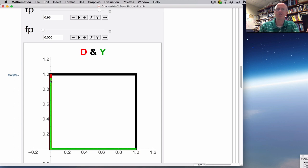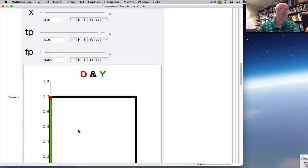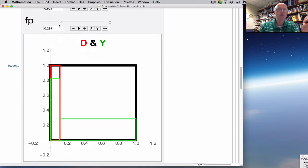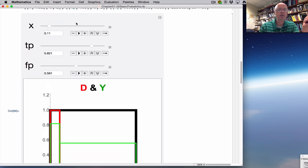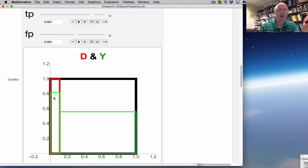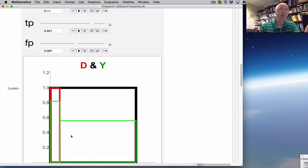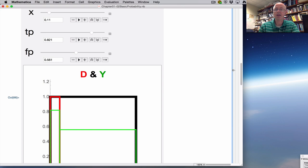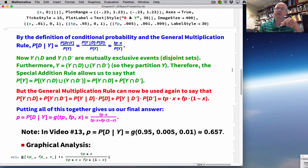It's the ratio of the area of the skinny rectangle inside the red region to the entire L-shaped area, which might look close to about 0.5. If I change X, TP, and FP, I get different answers. For example, with X = 0.11, TP = 0.821, FP = 0.561, the relative area looks on the order of about 0.1. This is a way to visualize the answer. Now let's go through the solution.